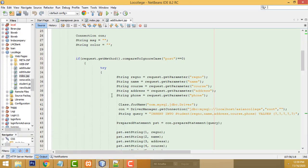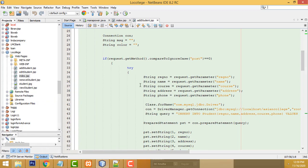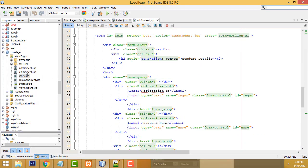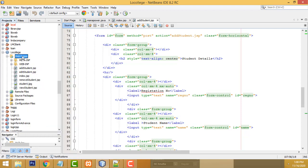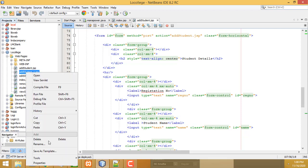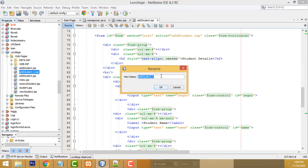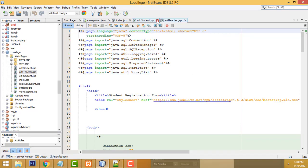Here in my project I don't want to design the form again. We get a copy of the addStudent.jsp page, right-click copy, select the web pages folder, right-click paste. Now we rename this file — it should be addTeacher.